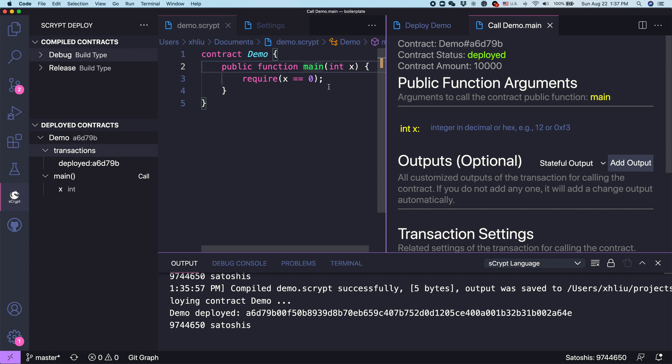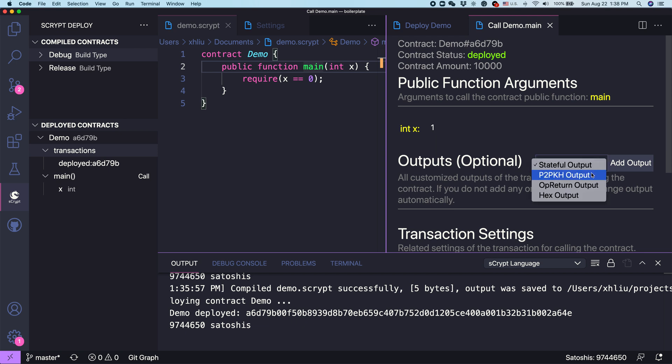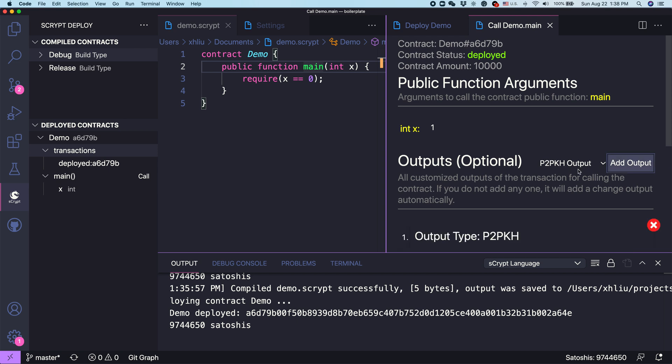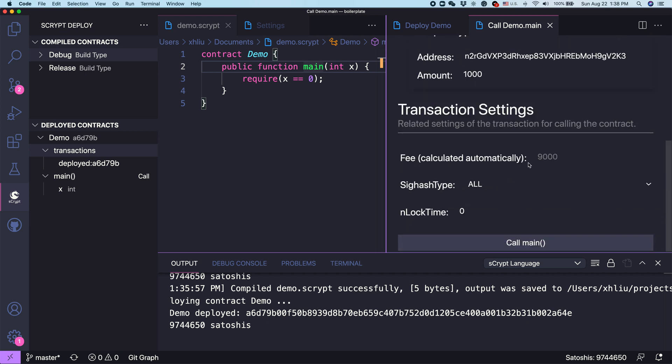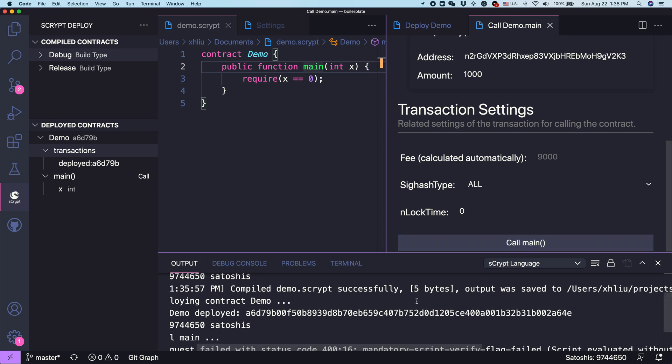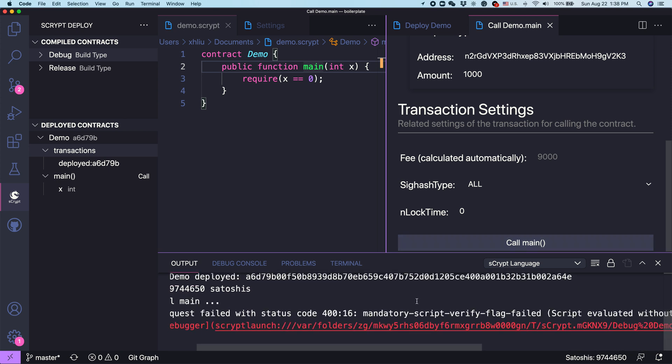First, let's do one experiment. What about we set X to be one. Once we expand it, we have to decide which output we are going to send it to. In this case, we use the so-called pay to public key hash output, which is the simplest. When you send some coin from Alice to Bob, by default, you use this format. We can generate the output. Let's say, let's send 1000 coins there. Now everything else, we just use the default value. We can just say, call main.